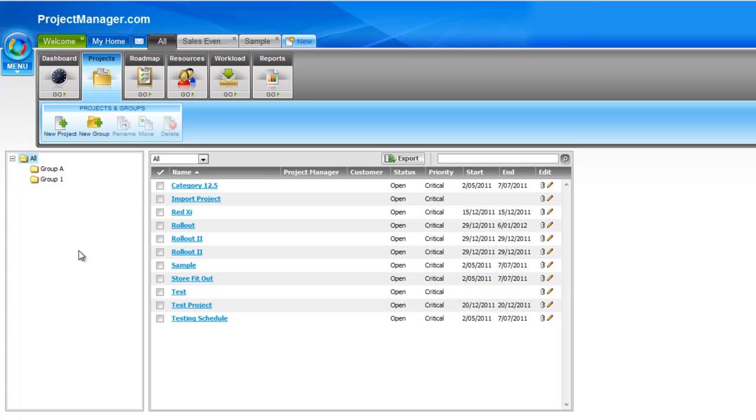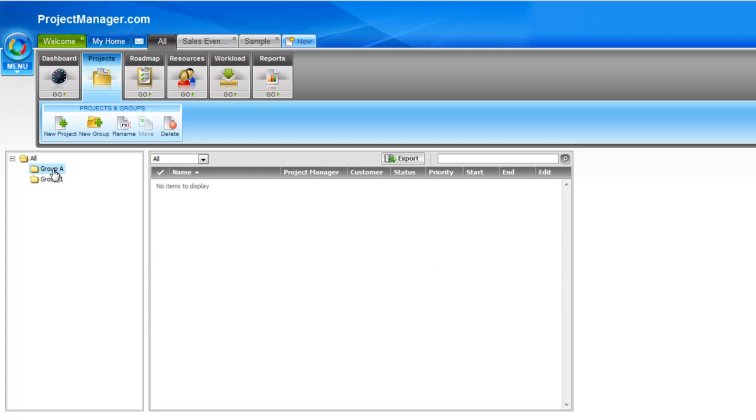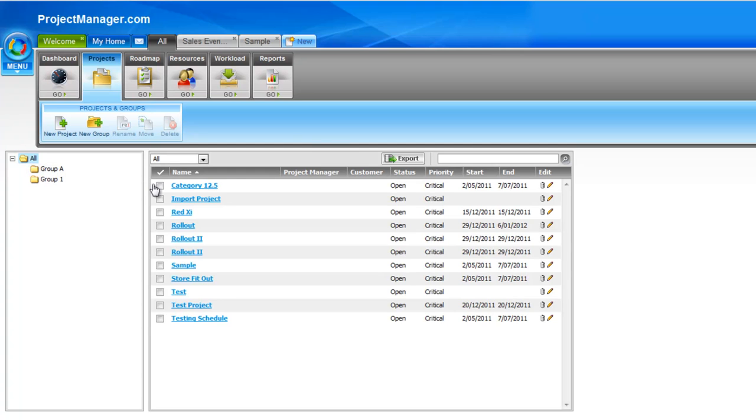Use for groups of course could be you might want to group your projects by departments or teams within your organization, or perhaps by status of your projects or type of project. So now that group is created. If I click on it you'll see there's nothing in there because I haven't moved any projects. So if we go back to the all